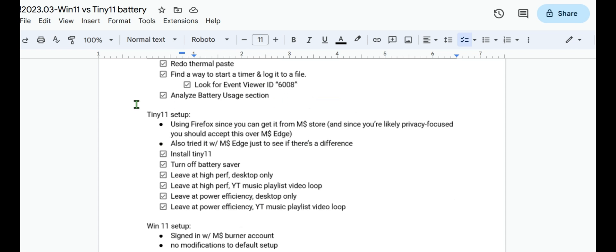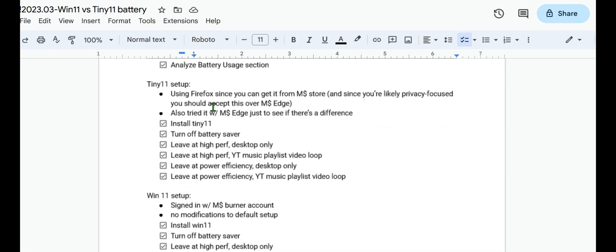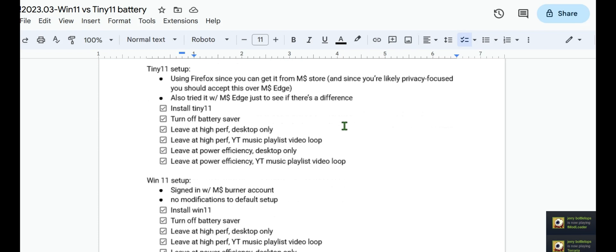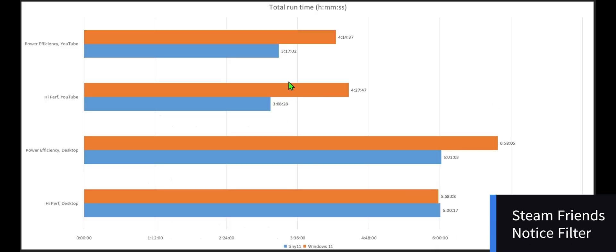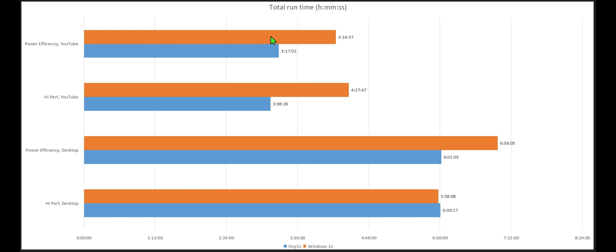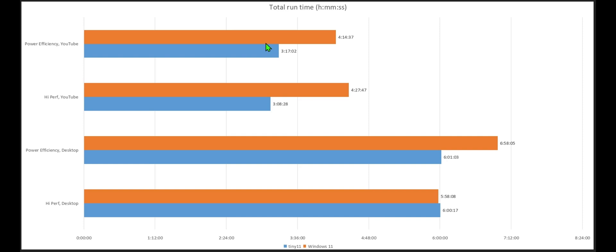So I looked at the battery usage. If there is a difference between the two, I was using Firefox for the YouTube playback. So perhaps that explains the rather massive, well, I mean, not really, it's not a huge difference here in terms of, there's a huge difference in terms of Microsoft Edge against Firefox, maybe, in terms of the YouTube playback. But there's not a huge difference between the two different runs of Tiny11, either high performance or under power efficiency. So I wonder if that's the case.